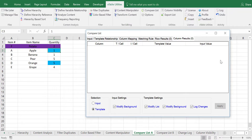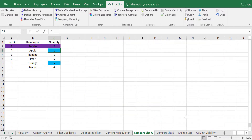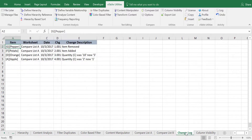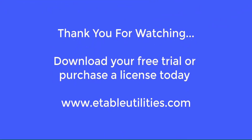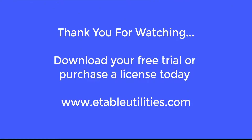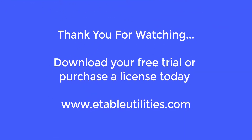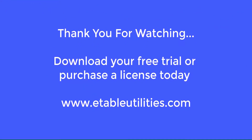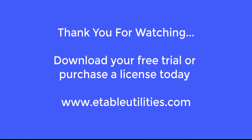For more information, thank you for watching. Download your free trial or purchase a license today.